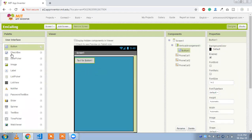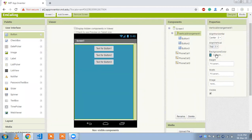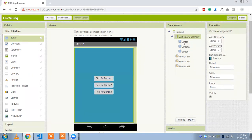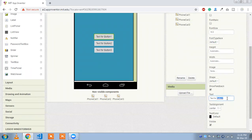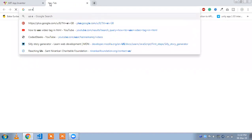In the vertical arrangement, set the horizontal alignment to center and the top alignment to center as well. Now change the button names — button one's text will be 'Police' for the police number.